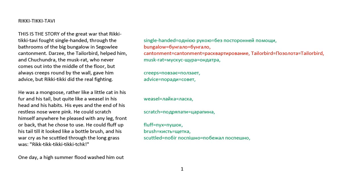He was a mongoose, rather like a little cat in his fur and his tail, but quite like a weasel in his head and his habits. His eyes and the end of his restless nose were pink. He could scratch himself anywhere he pleased with any leg, front or back, that he chose to use. He could fluff up his tail like a bottle brush, and his war cry as he scuttled through the long grass was, Rikki-tikki-tikki-tik.